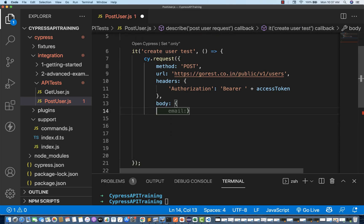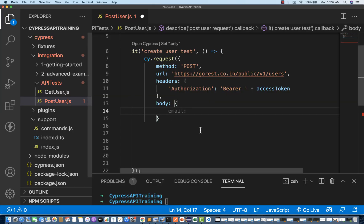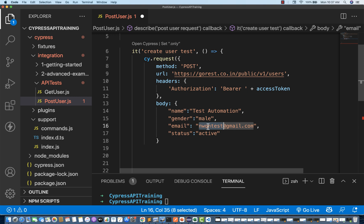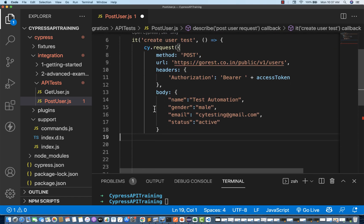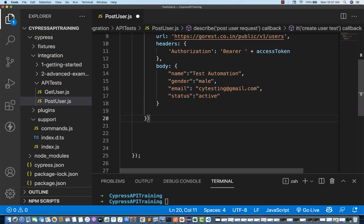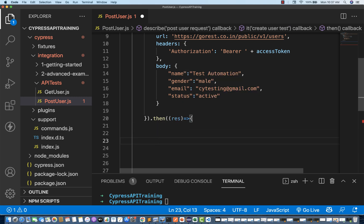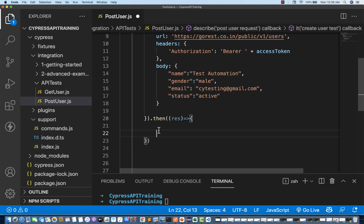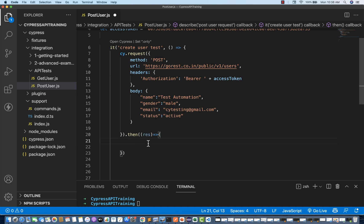The body is the JSON payload — whatever the four attributes in the JSON object, paste them here. This username is already taken, so I'll write a new email like 'cytesting@gmail.com'. My body is ready. Then I'll close the cy.request object and use a then to store in a response variable with a callback function. The response will be stored in this response variable and from there I can write multiple assertions.